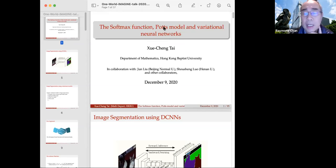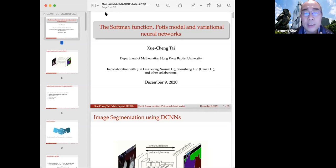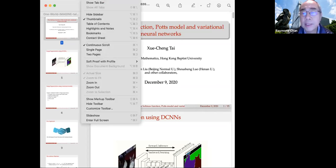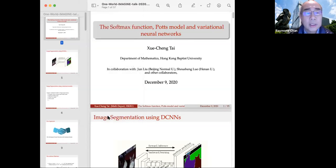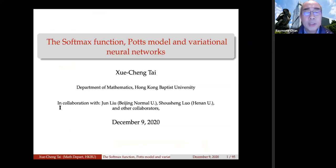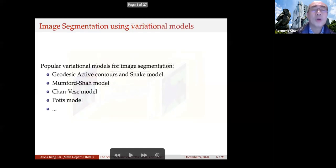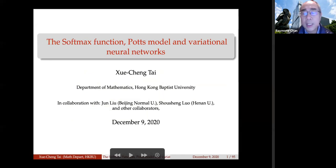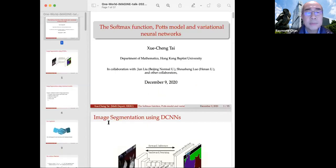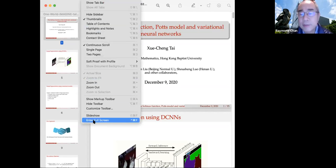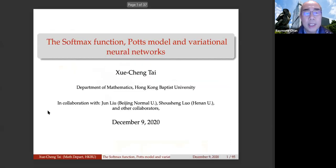Welcome to the last talk of this semester. Our speaker today is Professor Susan Tai, currently the head of the Department of Mathematics at Hong Kong Baptist University. He received his PhD from the University of Jyväskylä in Finland. His research interests include numerical methods for partial differential equations, optimization techniques, inverse problems, and image processing. He has published many works in top international conferences and journals.